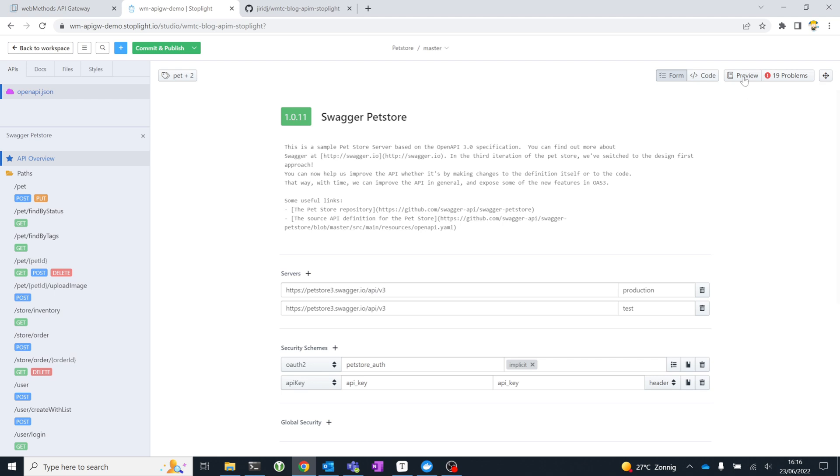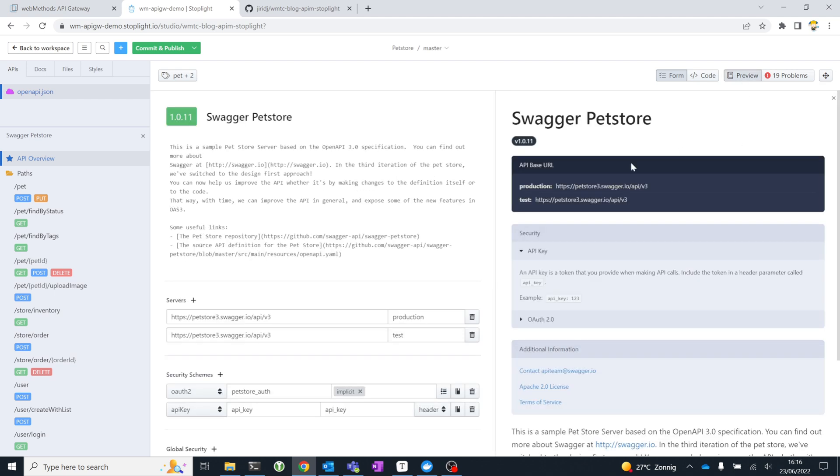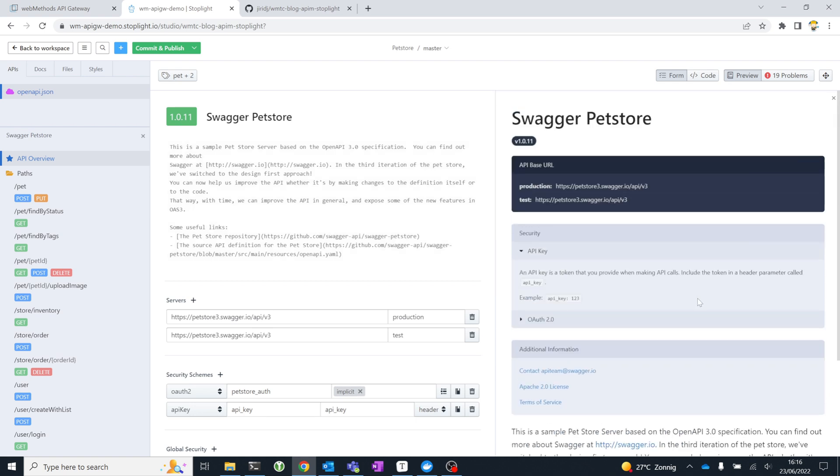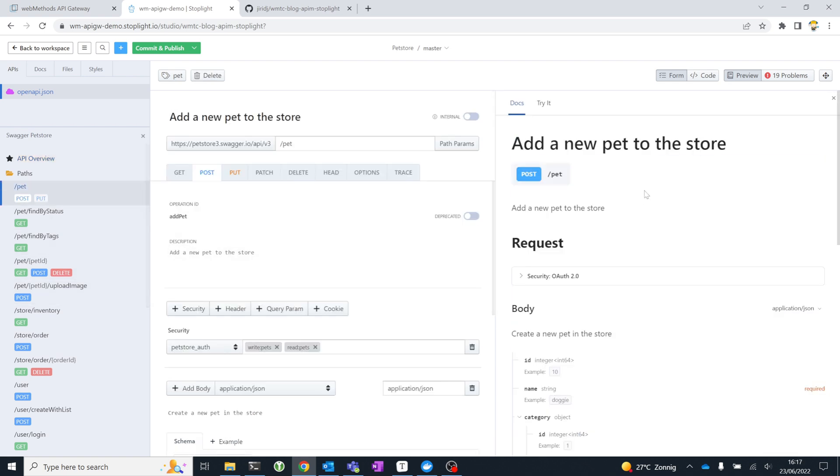What's also really interesting is that the Studio has a live preview. Any changes you make are automatically reflected in the live preview. And the live preview is essentially what developers will be seeing in your developer portal when you publish the API and make it available to the consumers of your API, people who are going to use your API product.